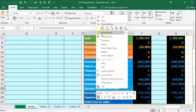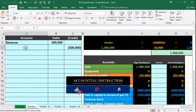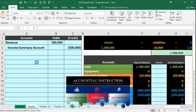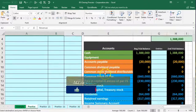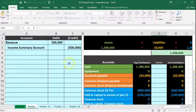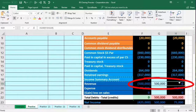We copy the income summary label into cell A3 to complete the journal entry. Then we post to the center column: in cell G19 for revenue, we enter a formula pointing to the $500,000 debit, bringing revenue down to zero. We're temporarily out of balance by $500,000 until we record the other side.